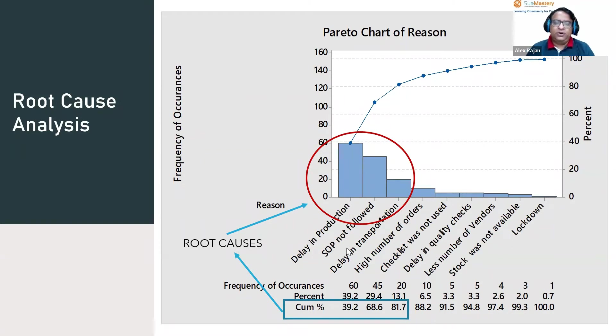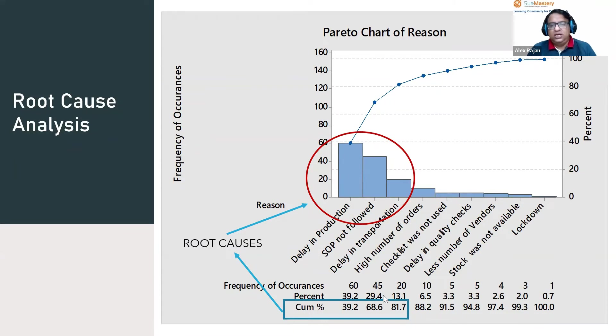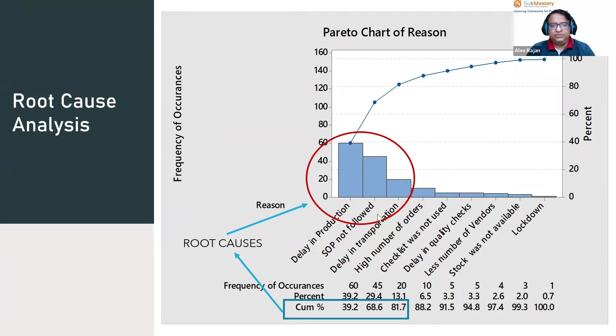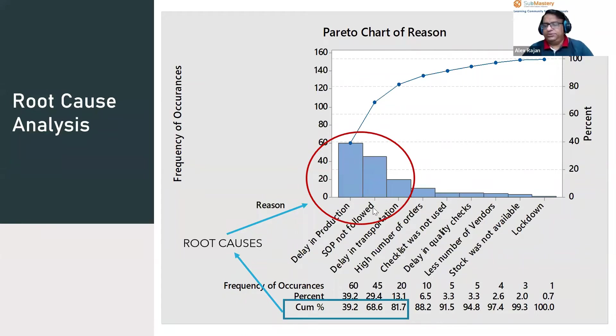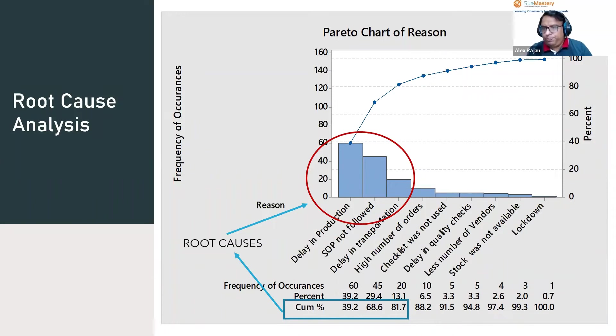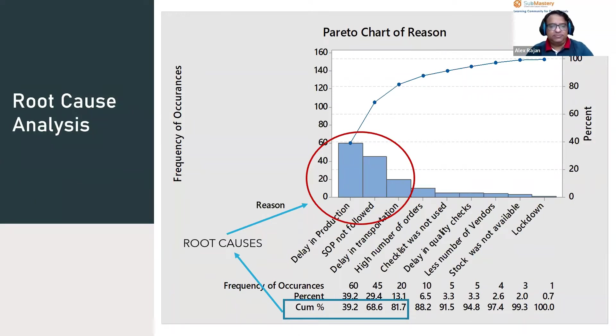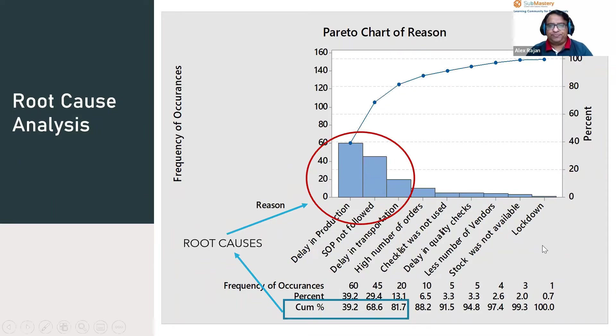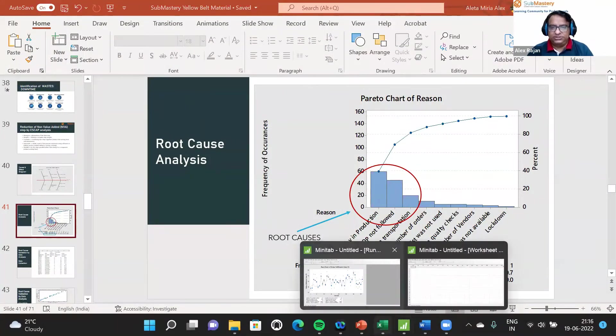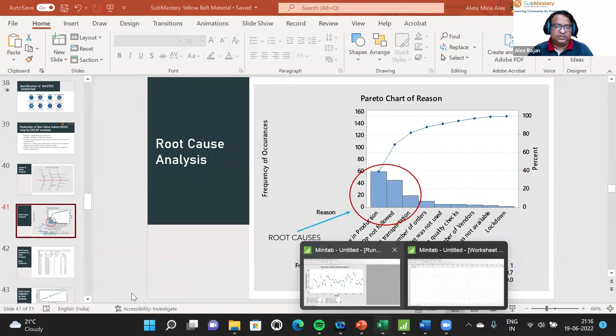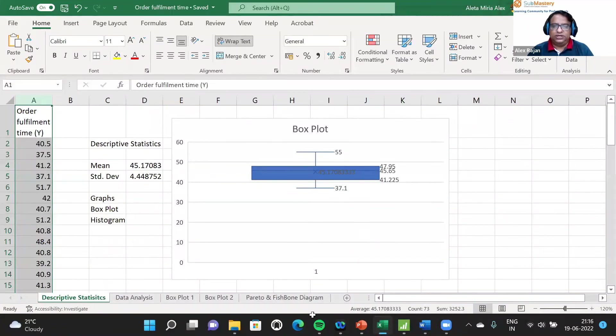Delay in production and SOP not followed cumulatively give 39.2 plus 29.4, resulting in cumulative percentages. This is how a Pareto chart is created. Let me show you in detail how to do a Pareto chart. I'm just taking the Excel sheet from the Pareto chart and the fishbone diagram.